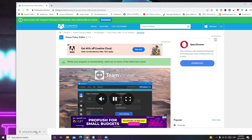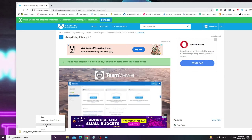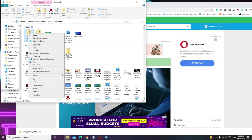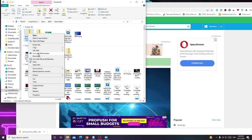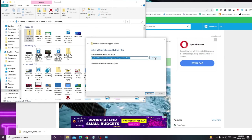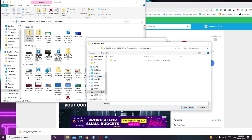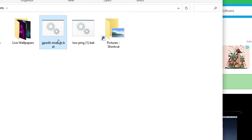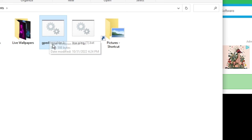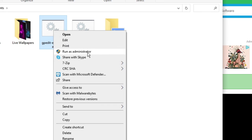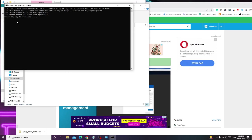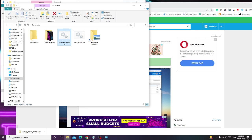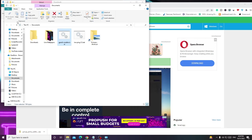Once downloaded, right click on it, choose Show in Folder, right click on the file name and choose Extract All. Change the location if you want, then click Extract. You will see gpedit-enabler — right click on it and choose Run as Administrator. Press any key to continue and once done you can easily access Group Policy Editor features.